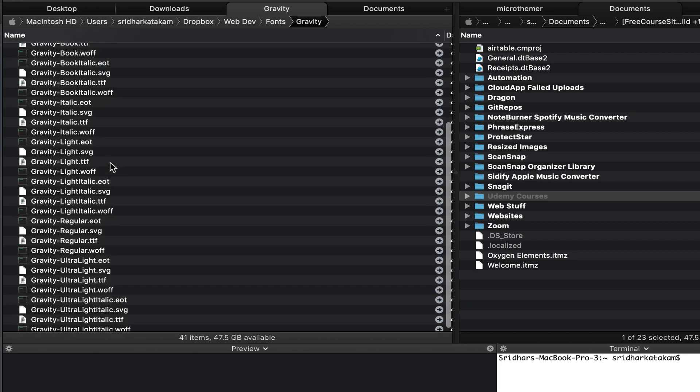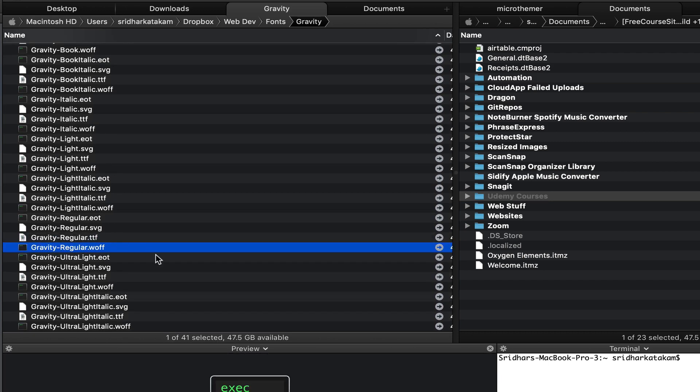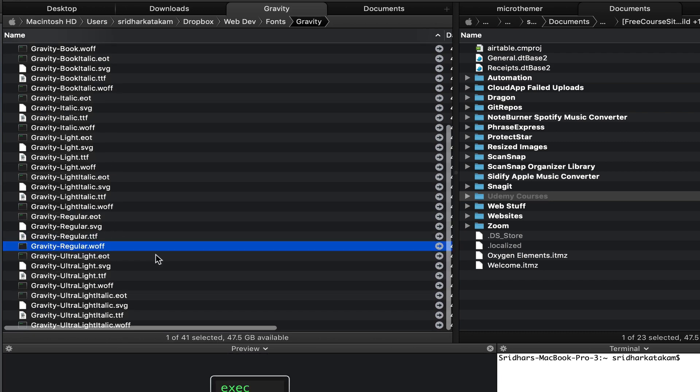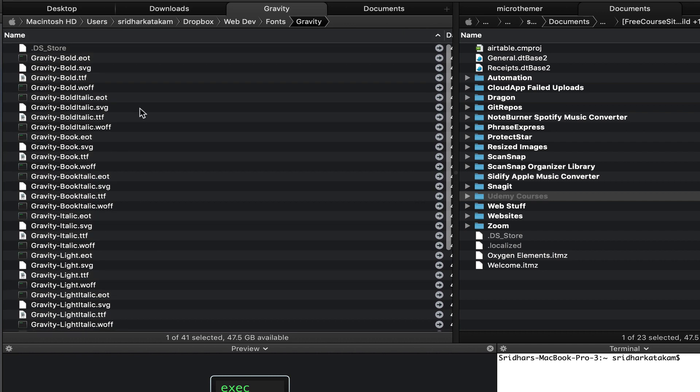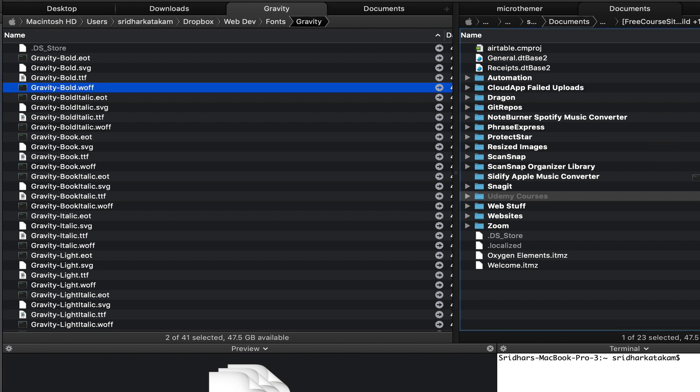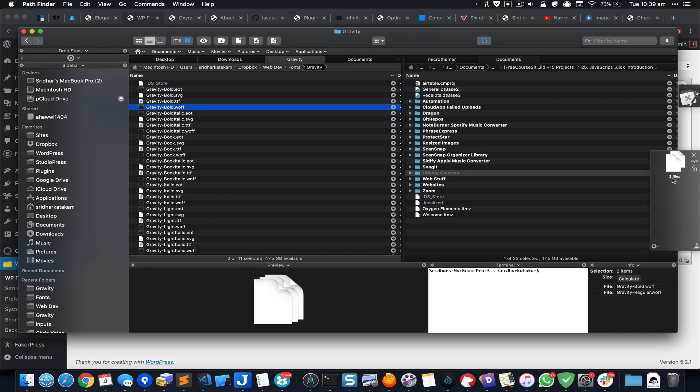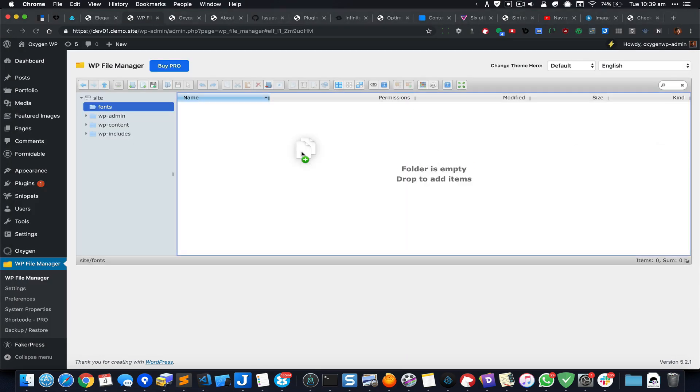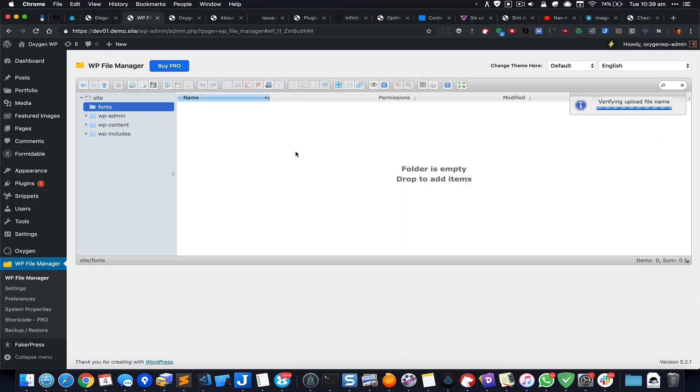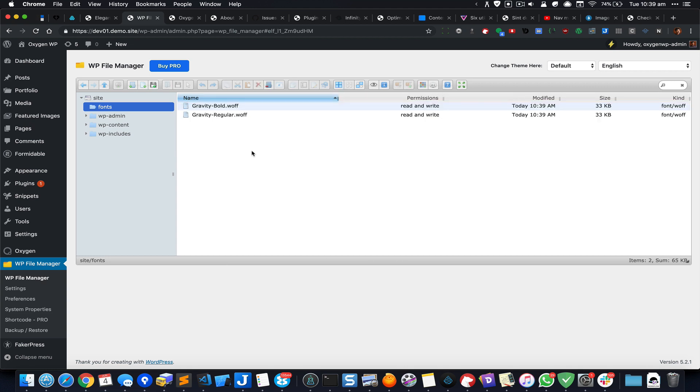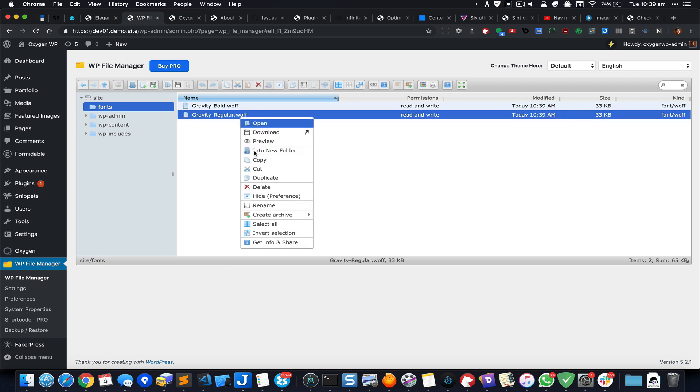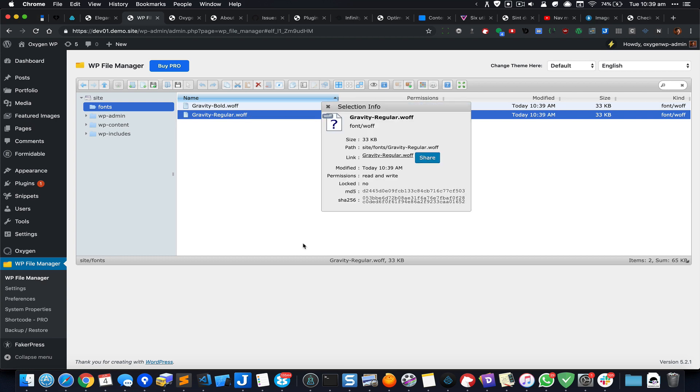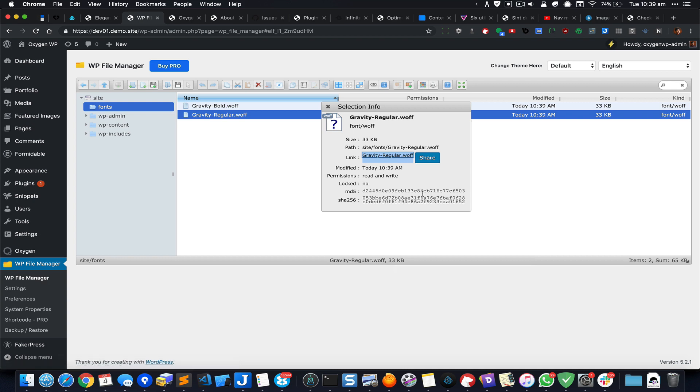In my case, it is the regular and bold. You can click on the file name and right-click on it, and click on Get Info and Share, and copy the link address.